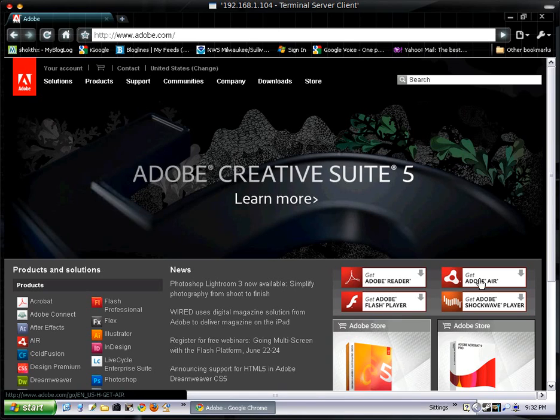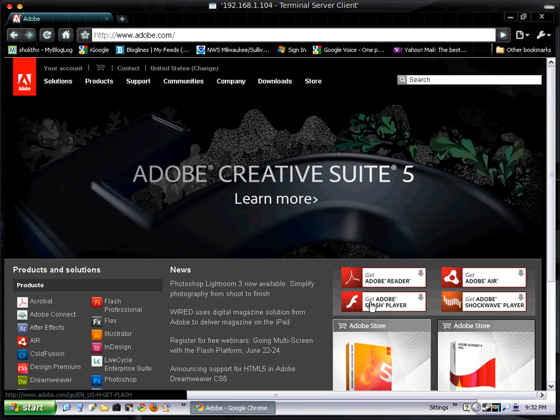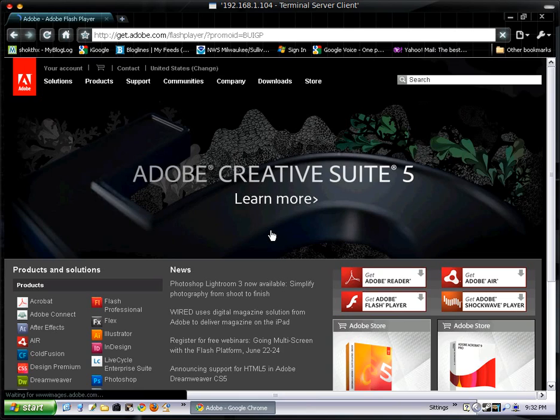This also works for getting Adobe Air and Adobe Shockwave. Adobe Air is also recommended to reinstall or update right now. Adobe Reader will be getting an update in a little while. You might be able to do that update right from Adobe Reader, but click on the button.